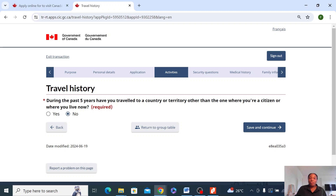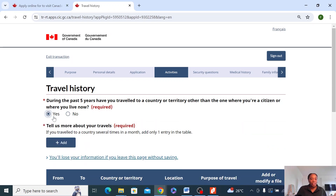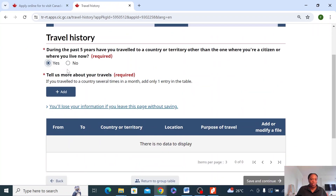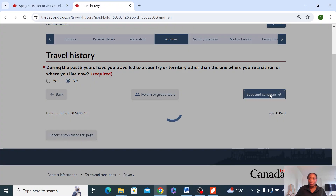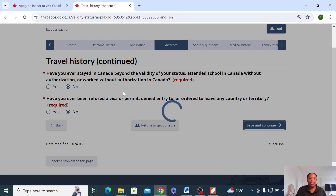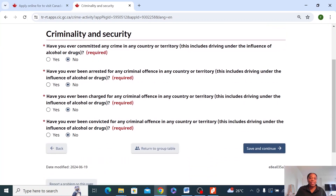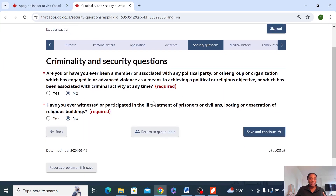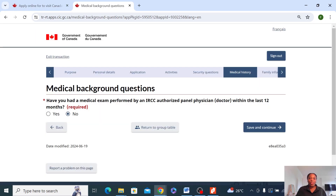During the past five years, have they traveled to any country? The answer is no in my case — if it's yes, you need to fill out the details. Travel history — these are straightforward questions, so just answer them. Criminal and security — these are straightforward questions. Have you used drugs? Have you committed an offense? Most times, the answer should be no here. Hopefully that should be your answer as well. And then you move forward — same thing, continuation of criminality questions.